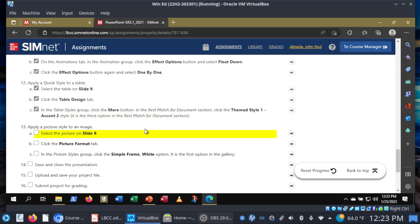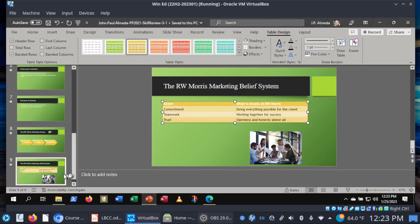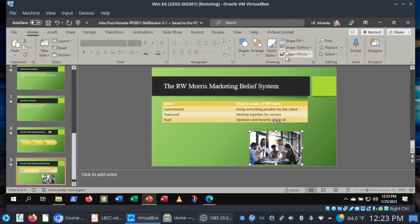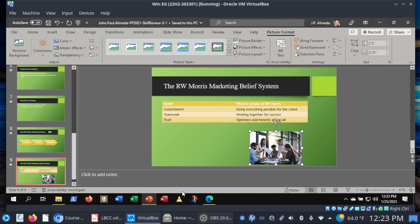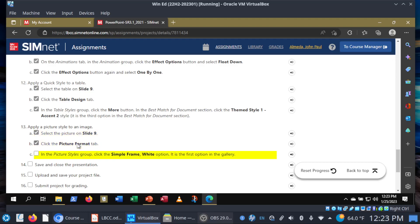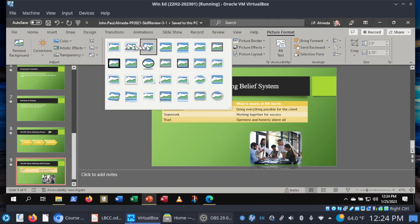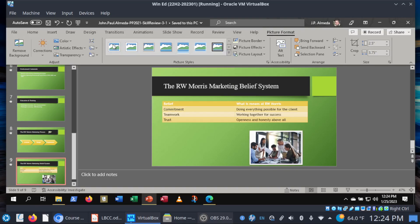Step 13: apply a picture style to an image. Still on slide nine, click on the picture and go to the Picture Format tab. Notice the Picture Styles gallery — they want us to choose Simple Frame White, the first option in the gallery. Click More and it's Simple Frame White, first option. At this point, we are done with the project.